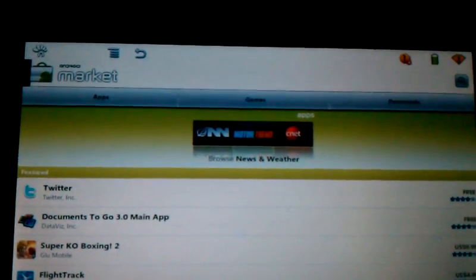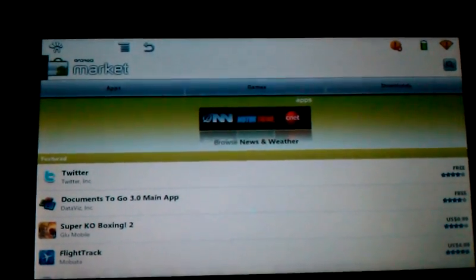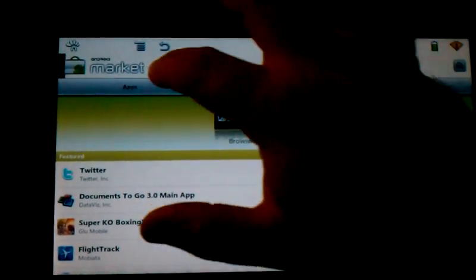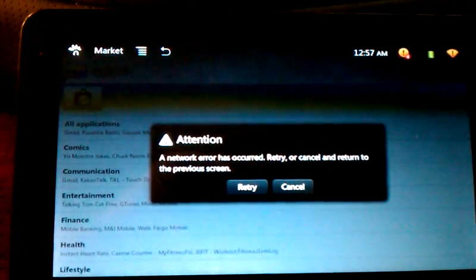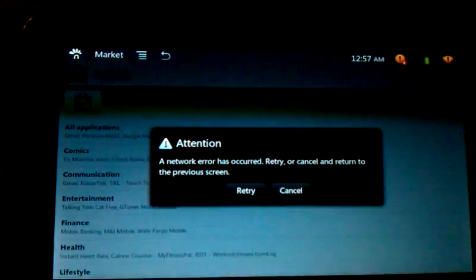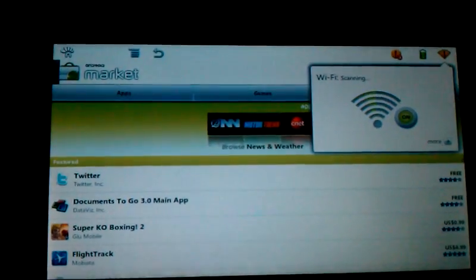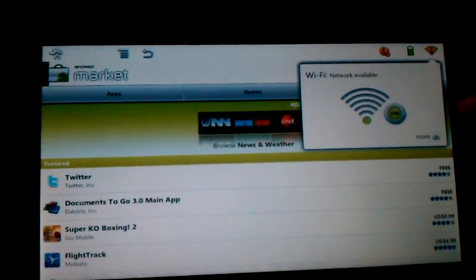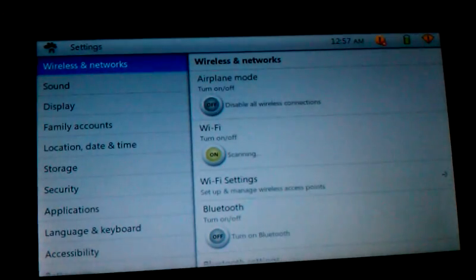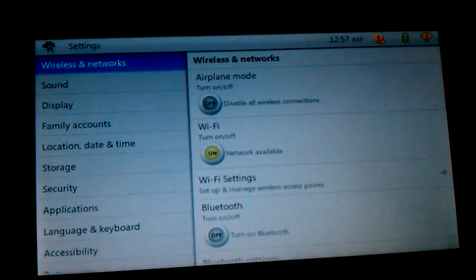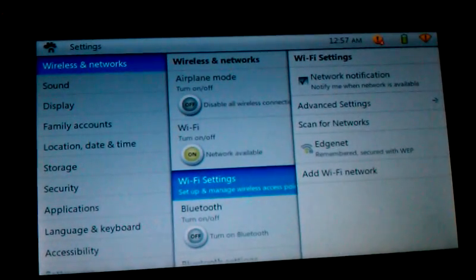Now, the instructions for this are on the XDA forums if you do a little bit of searching. But everything that... oh, a network error. Well, no, that's not good. Alright. So let's take a look here. It says Wi-Fi networks available.